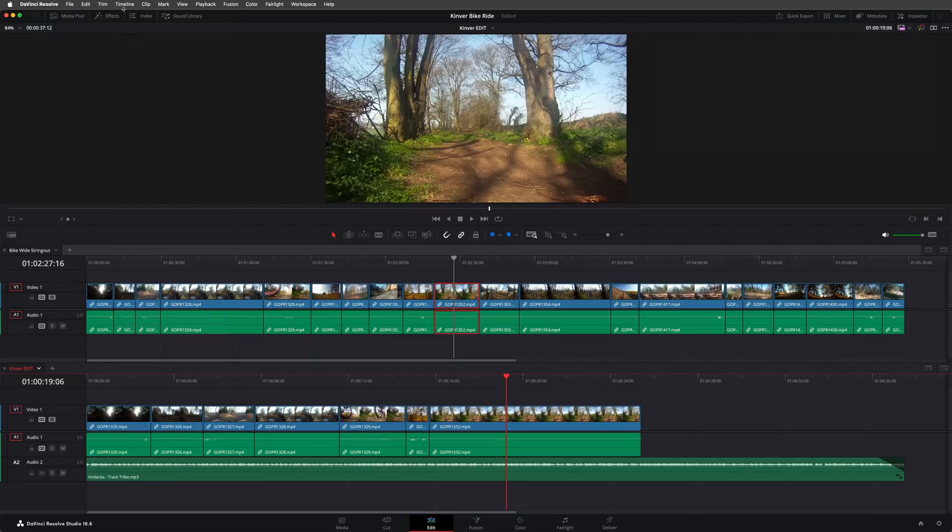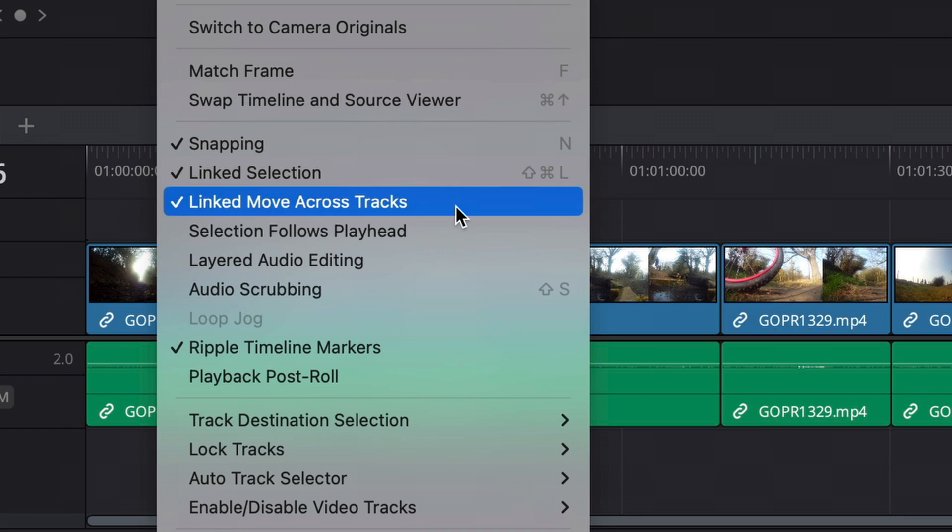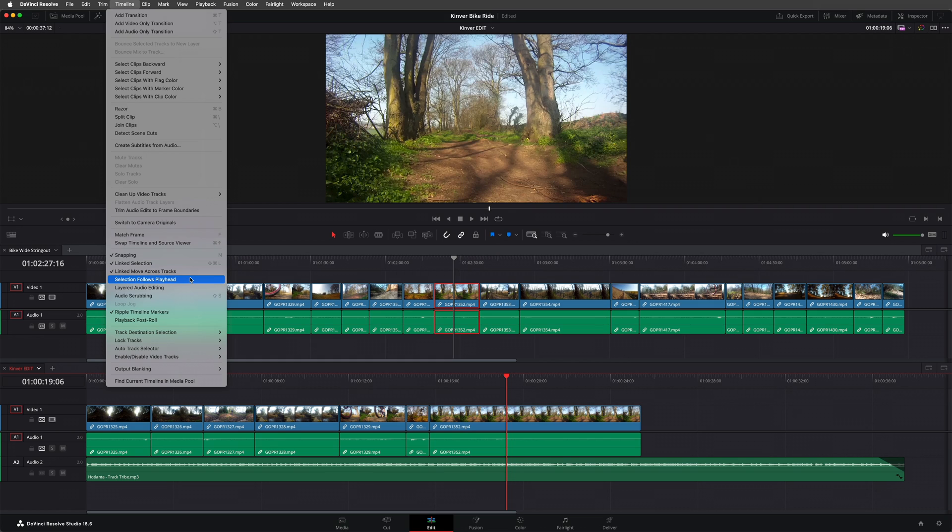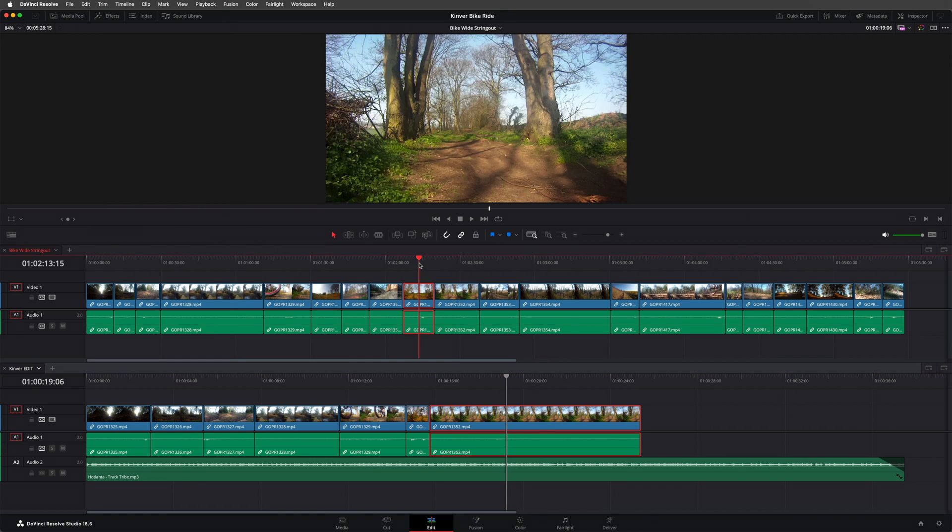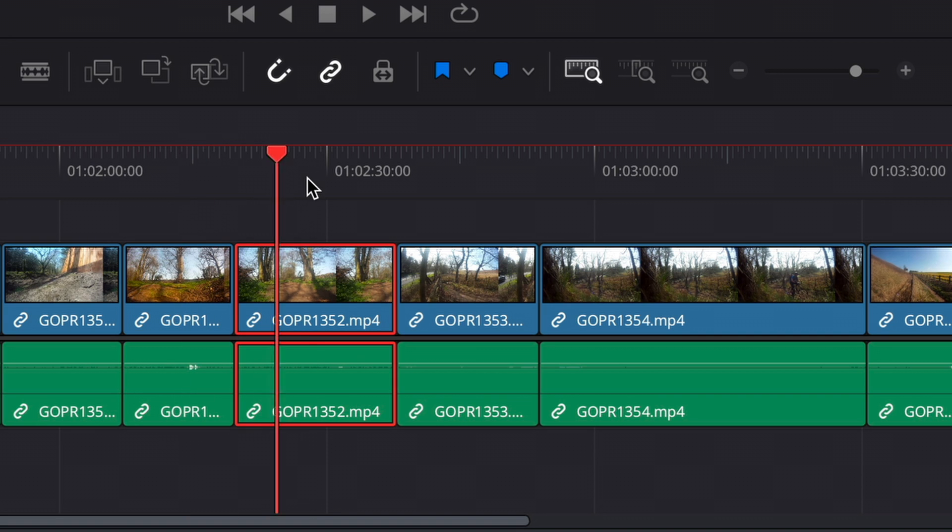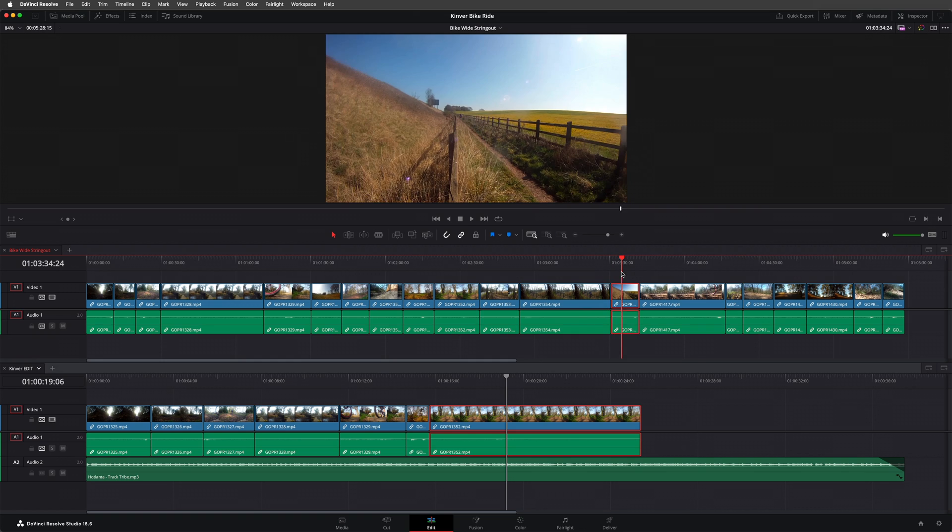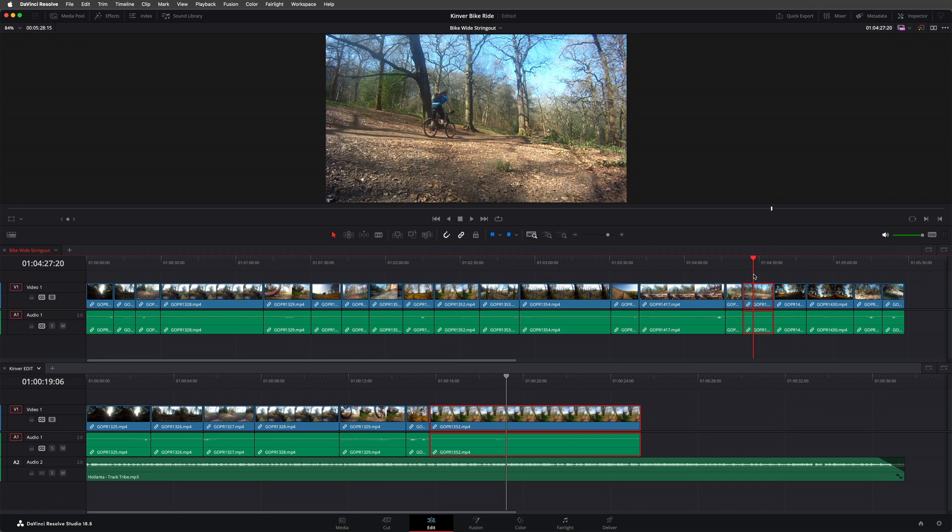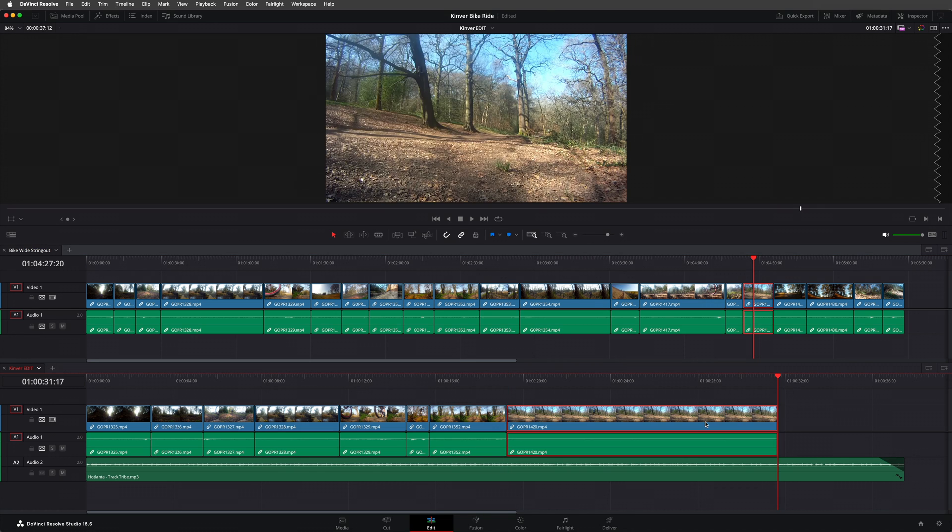For example, from the timeline menu, enable this option to automatically select the clip under the playhead. Then use the copy keyboard shortcuts, CMD-C on a Mac, CTRL-C on a PC, to quickly copy the clip. Before using the paste shortcut, CMD-V or CTRL-V to edit the clip into the main timeline.